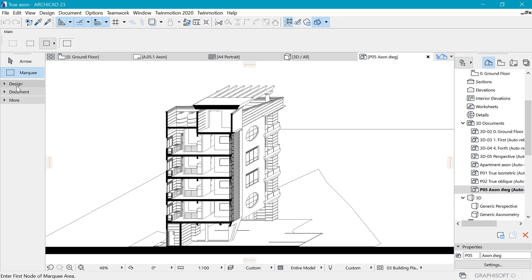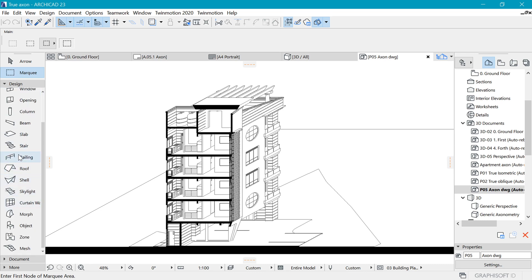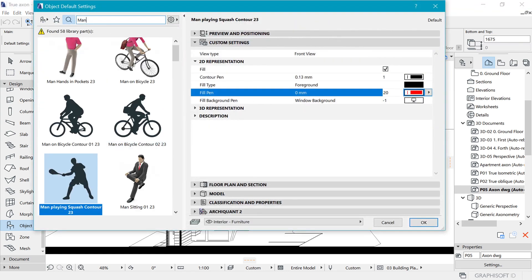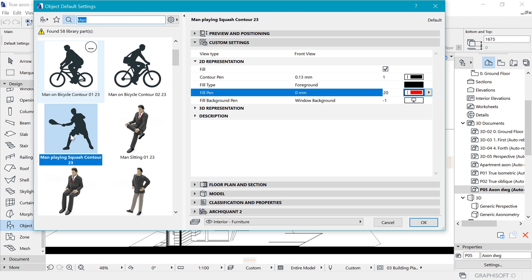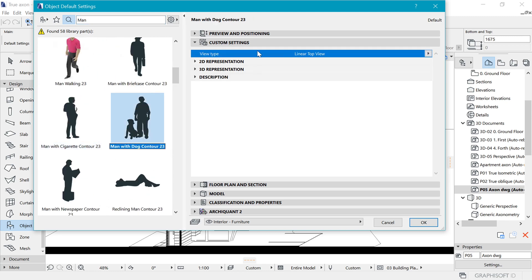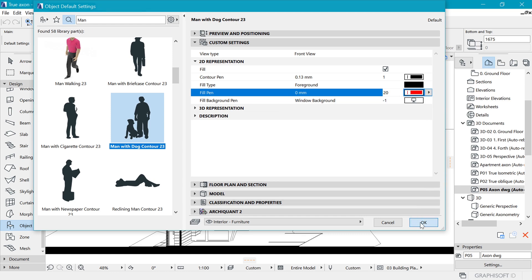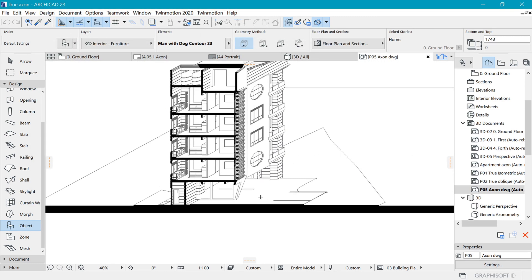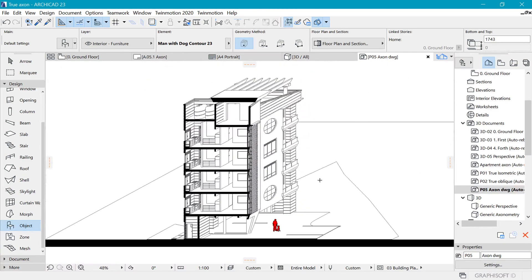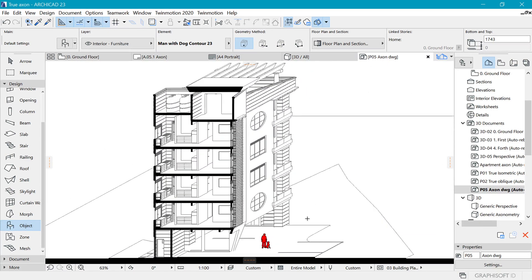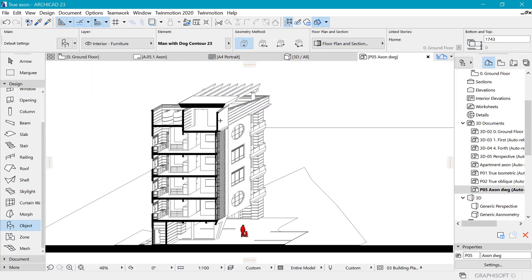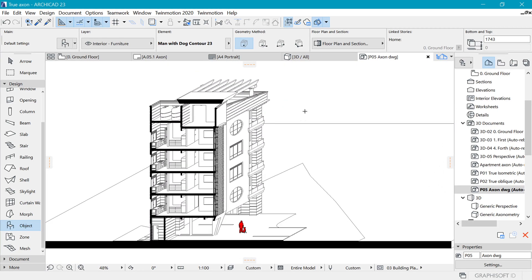Now you can begin adding elements like human figures. I'll add a person, set them to front view, go to 2D, and change the fill pen to red so they're visible. You can go ahead and improve this drawing further. In my opinion this is a much better representation. Thanks for watching and I'll catch you soon — bye.